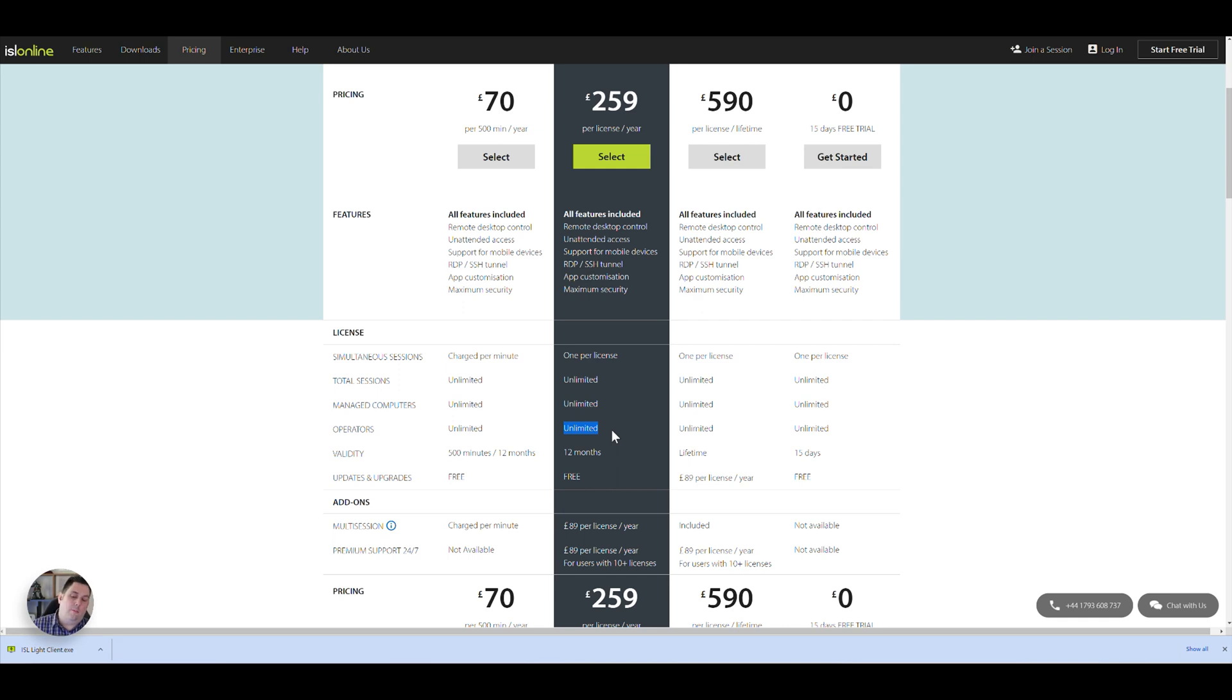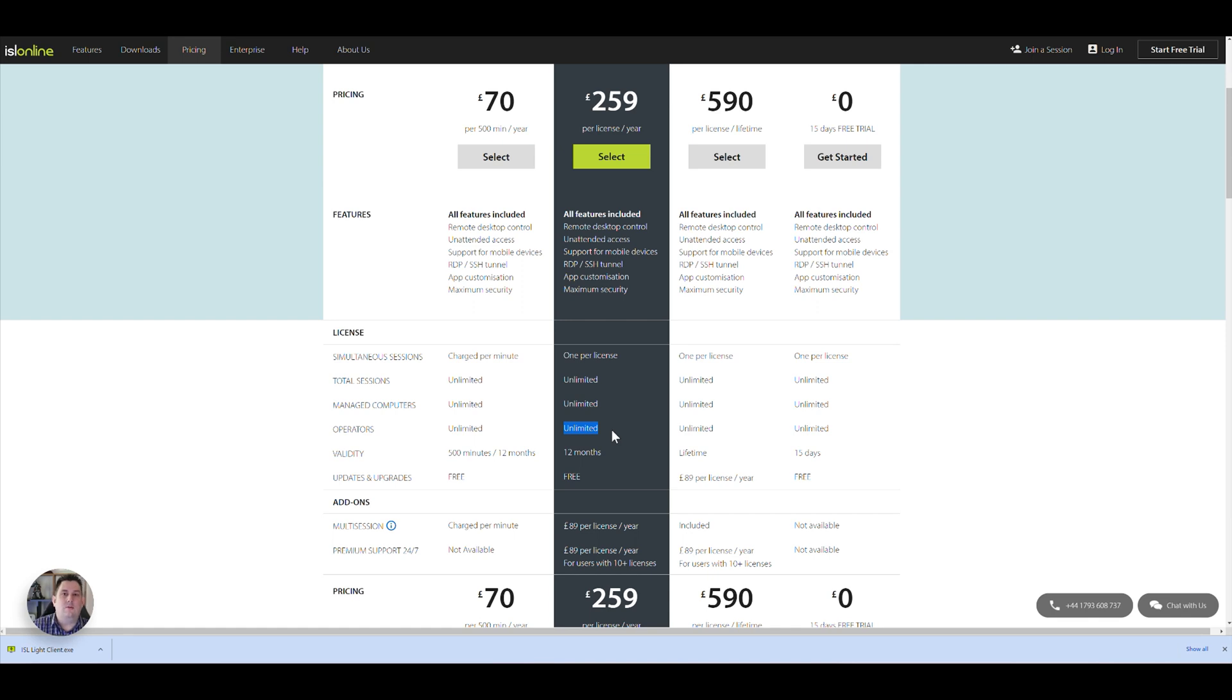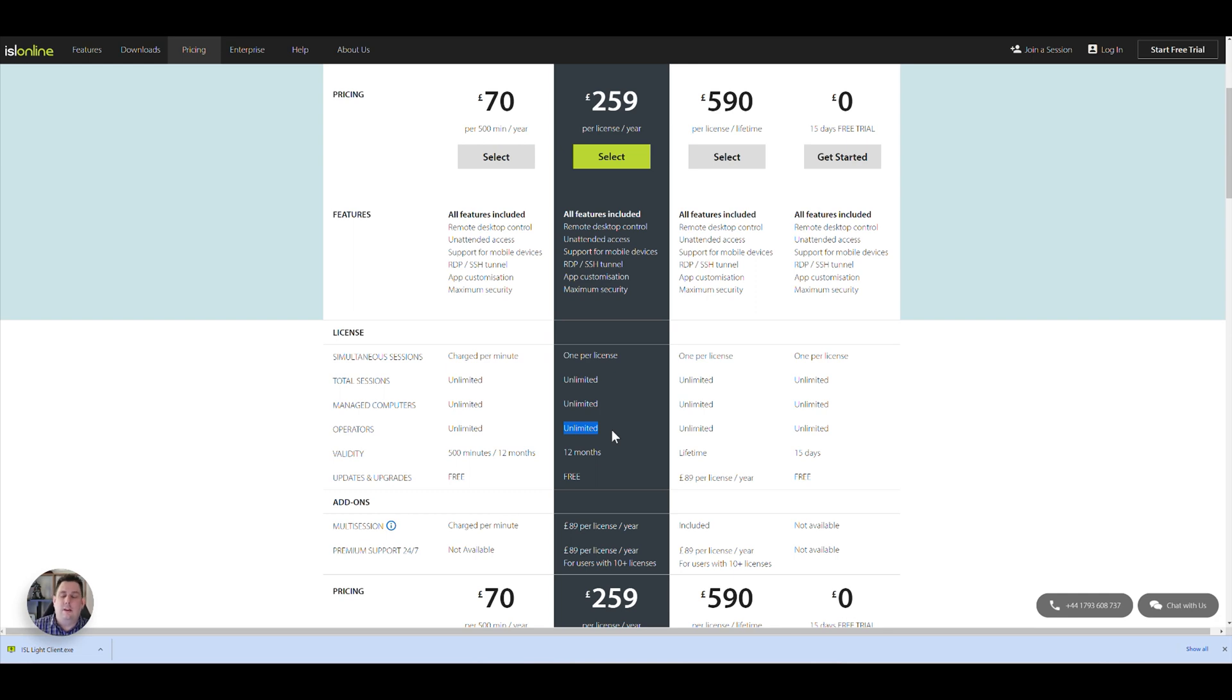It says managed computers unlimited, operators unlimited, which is good. Because on the operator side of things, I know like on TeamViewer, you're only allowed the software on three machines at once. And you have to log out one to log into another if you've got more than three. But they only let you swap around so many times, which I find a bit of a pain because I use one of five machines. And it makes it a little bit difficult with swapping between them. And then they lock you out if you do it too many times and want more money.